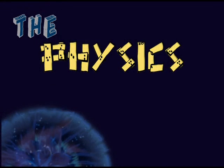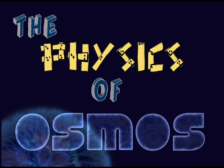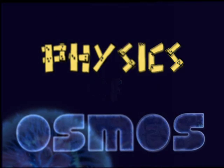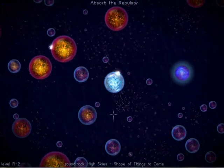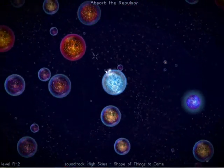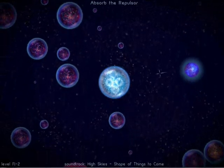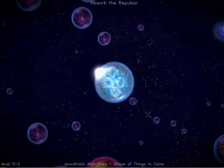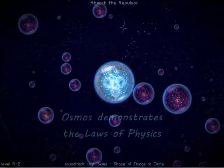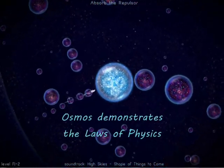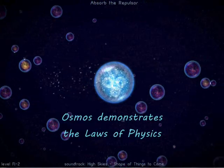The Physics of Osmos. Osmos is a fun and addictive new game for your PC, Mac, or mobile phone. But as a teacher, what I'm most excited about is its potential to demonstrate the laws of physics.